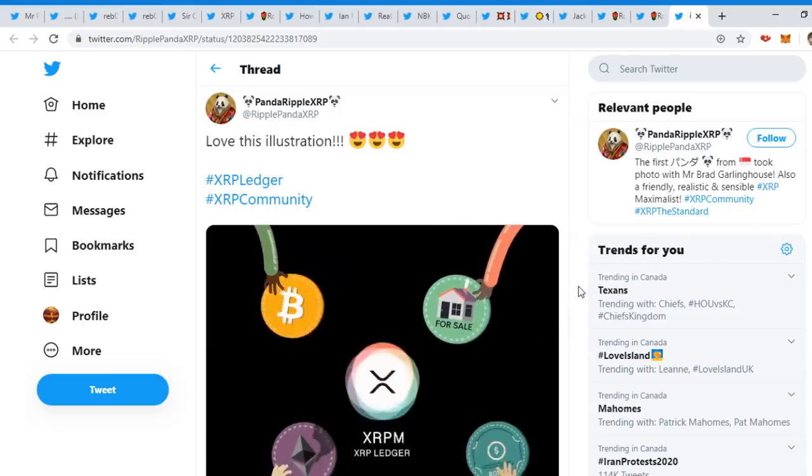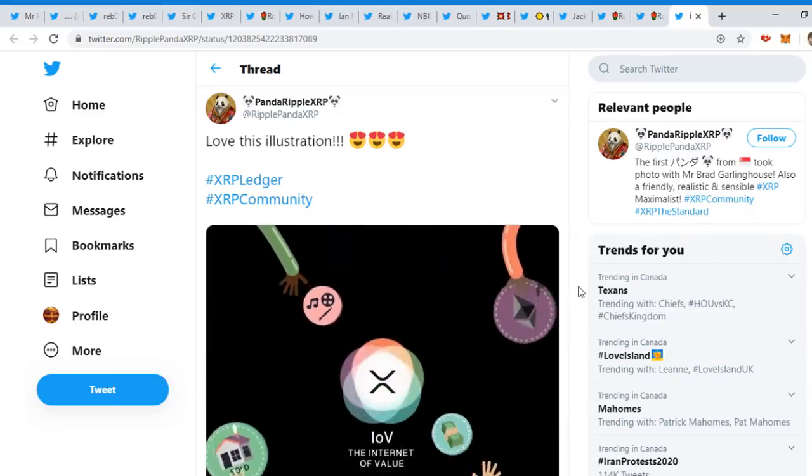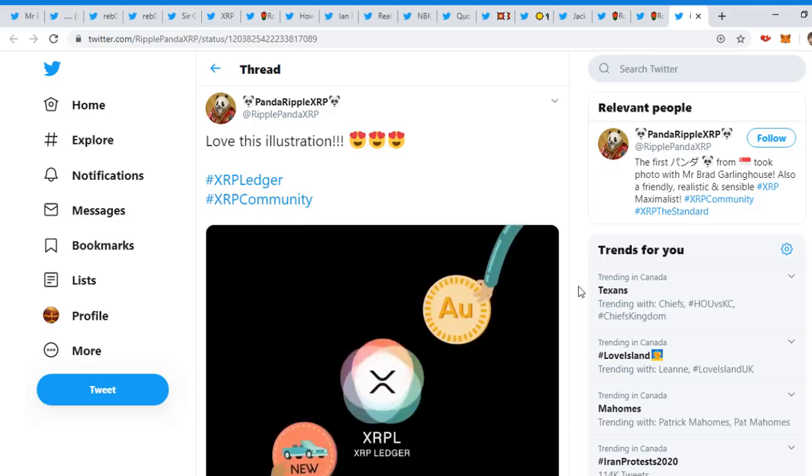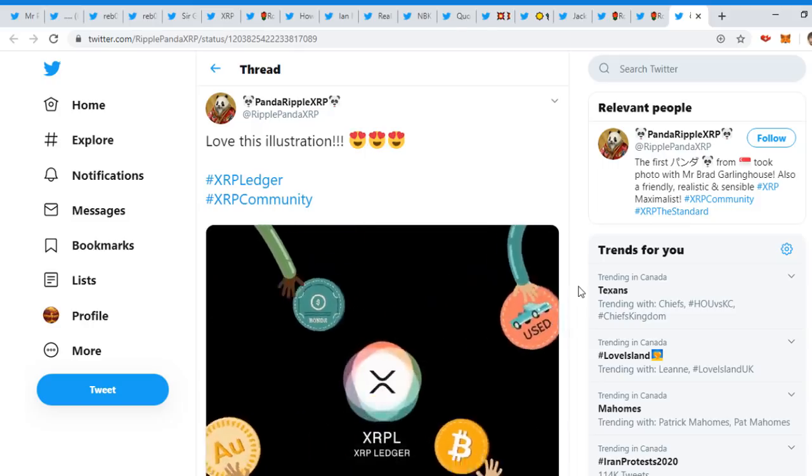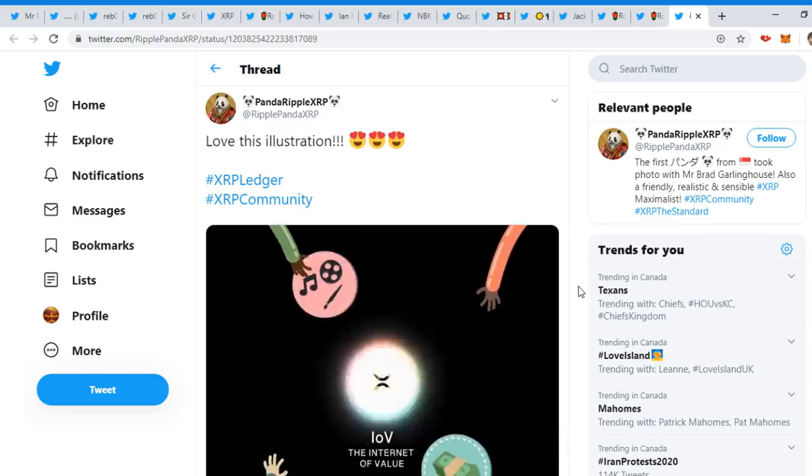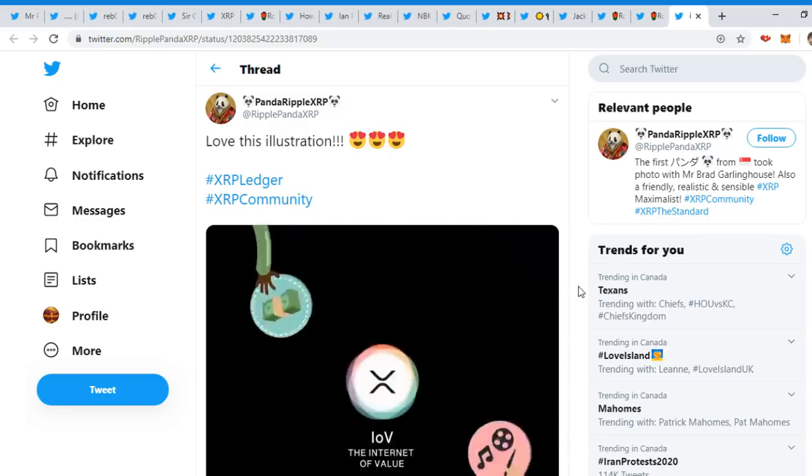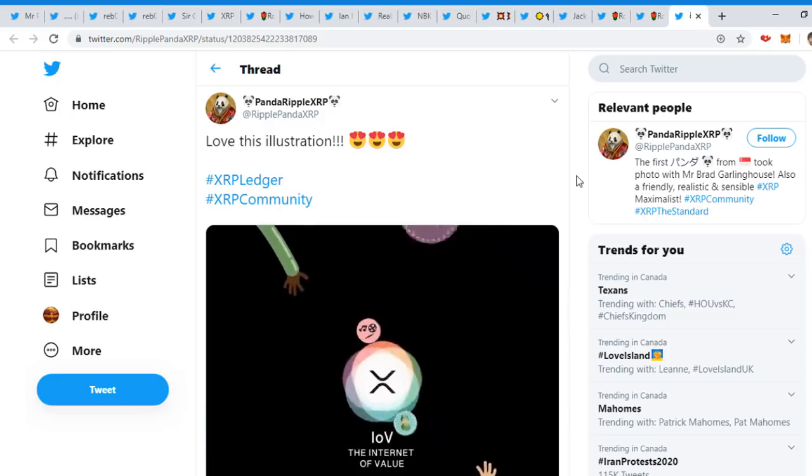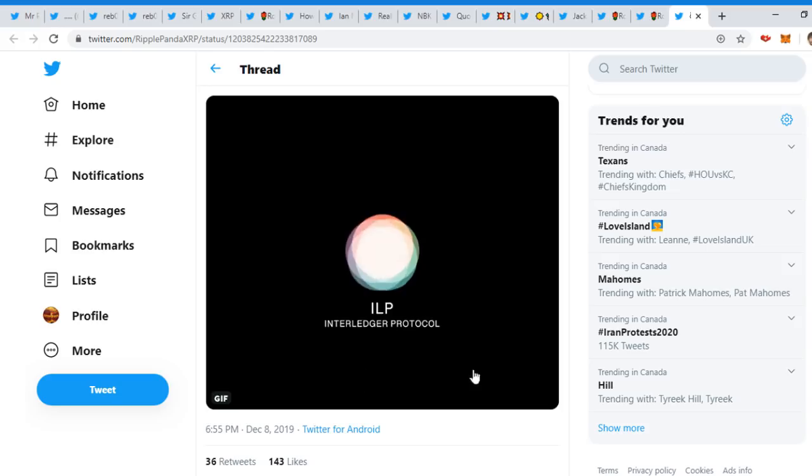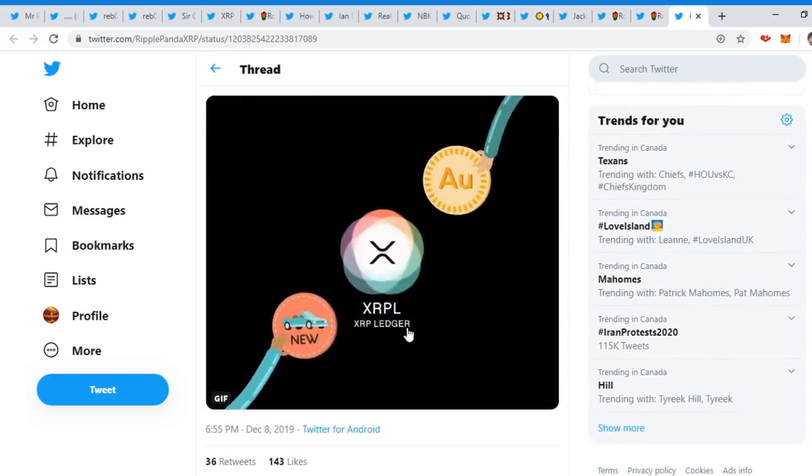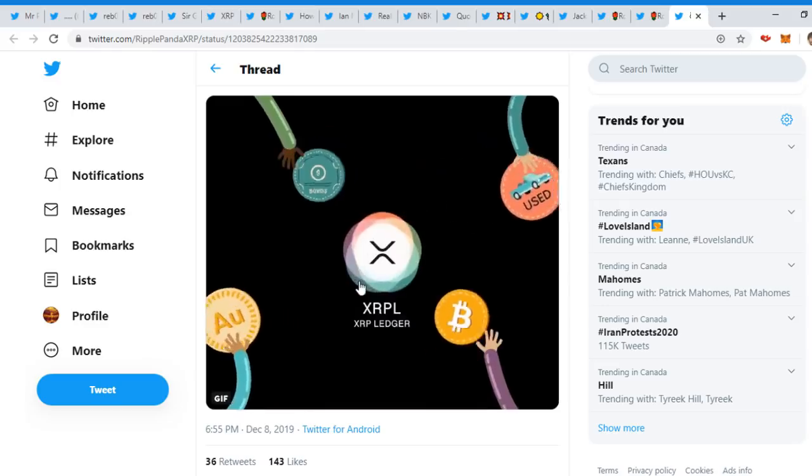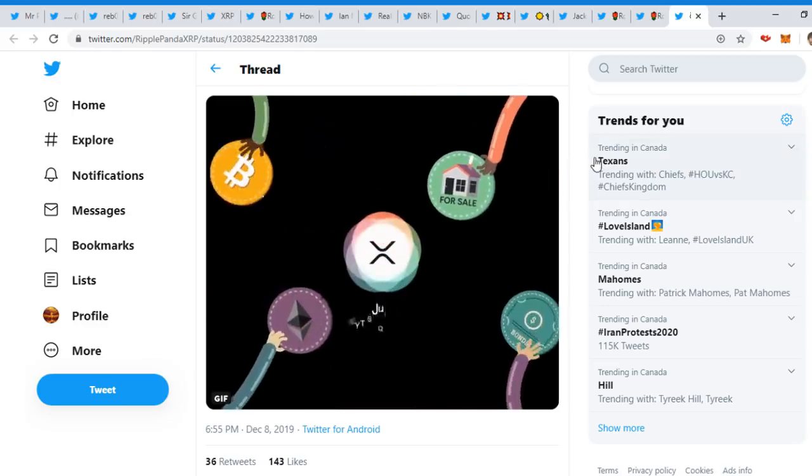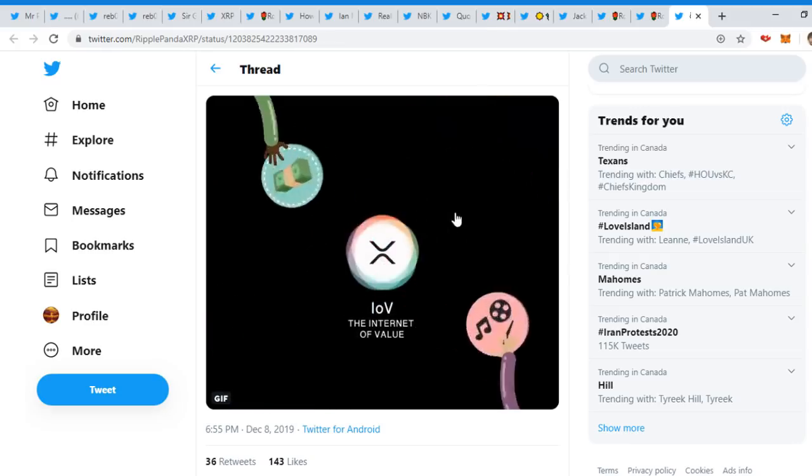Hello everyone, what is up? Hopefully you guys are having an amazing day. Today we're going to be talking about what's happening with XRP and the XRP community. I'm obviously not a financial advisor, this is not financial advice. You guys should do your own research, but let's jump right into the news. Ripple Panda tweeted out this illustration - Internet of Value. This is a cool tweet showing AU going into XRP, boom, transfers it. Pretty cool illustration.